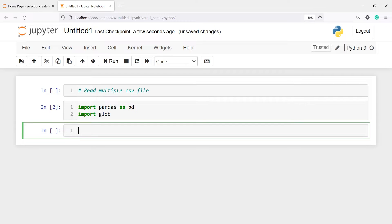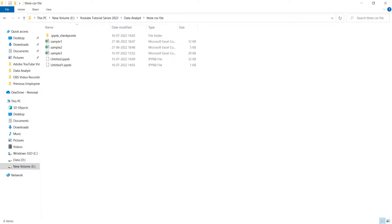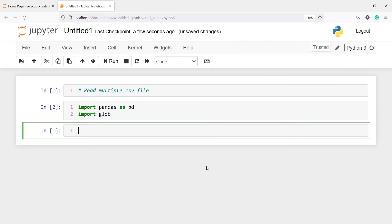I have three CSV files and I will show you the folder. This is my three CSV files here — sample1, sample2, and sample3 — and I am going to read these three CSV files.